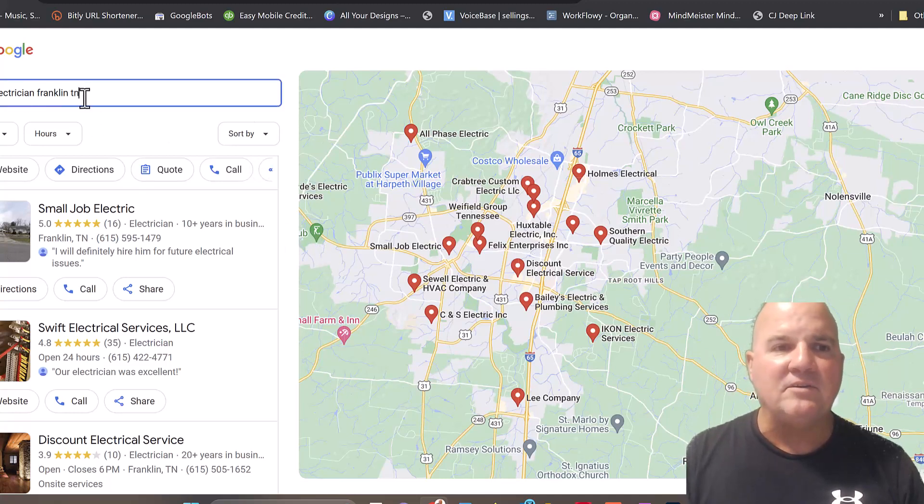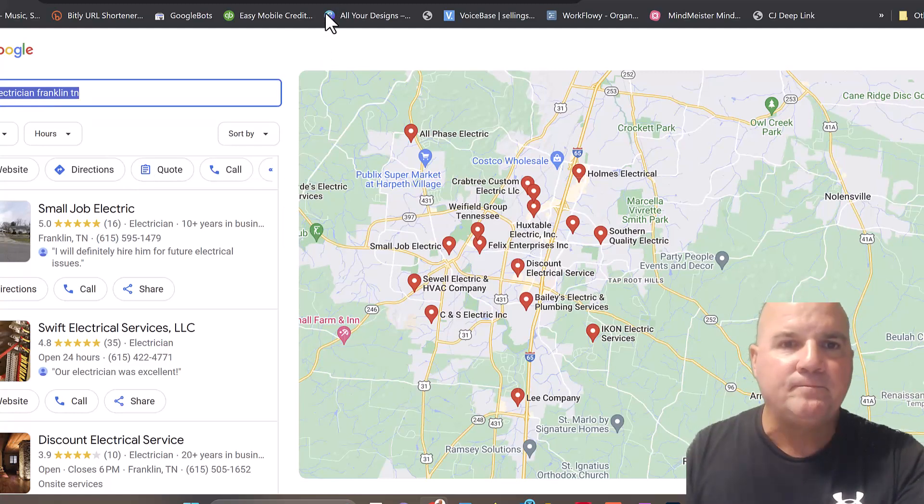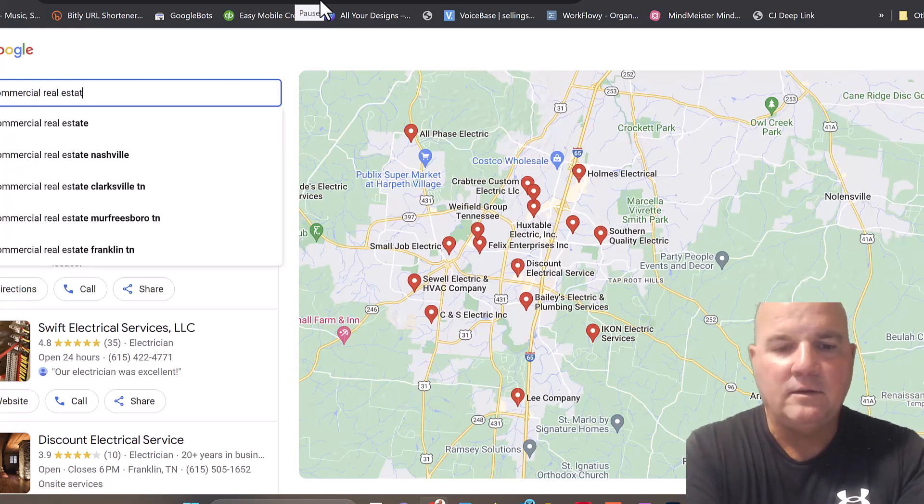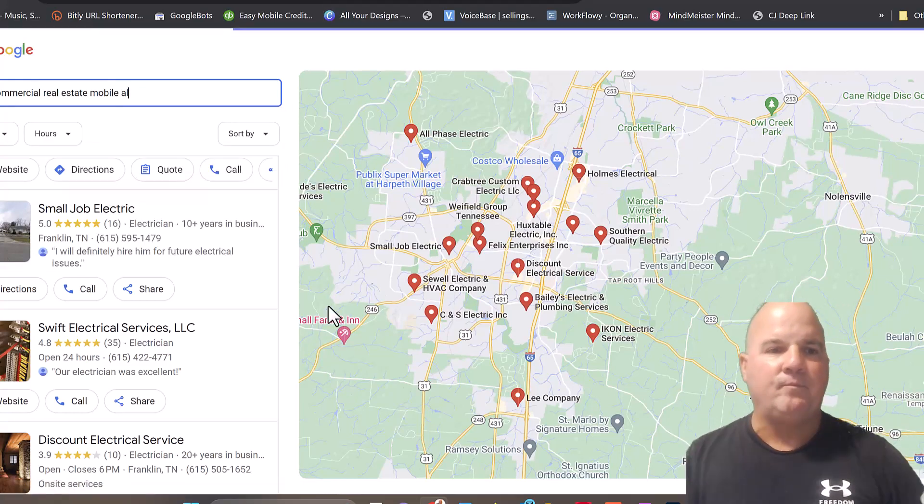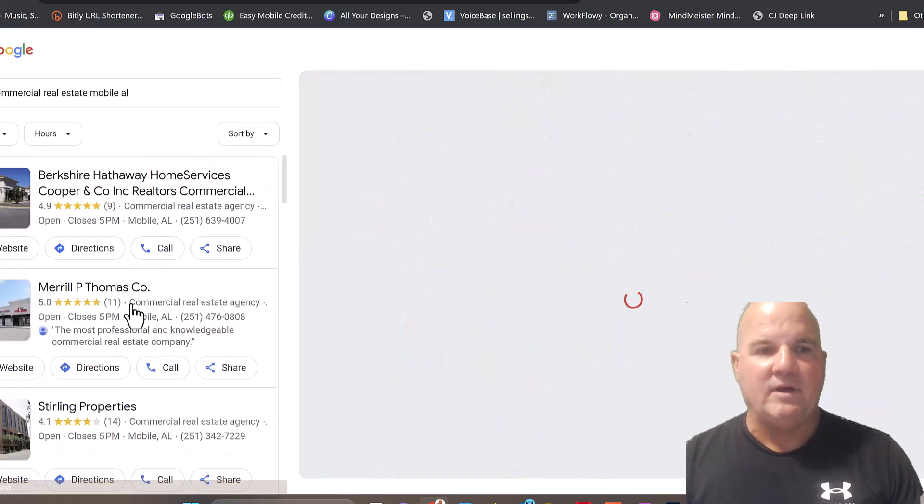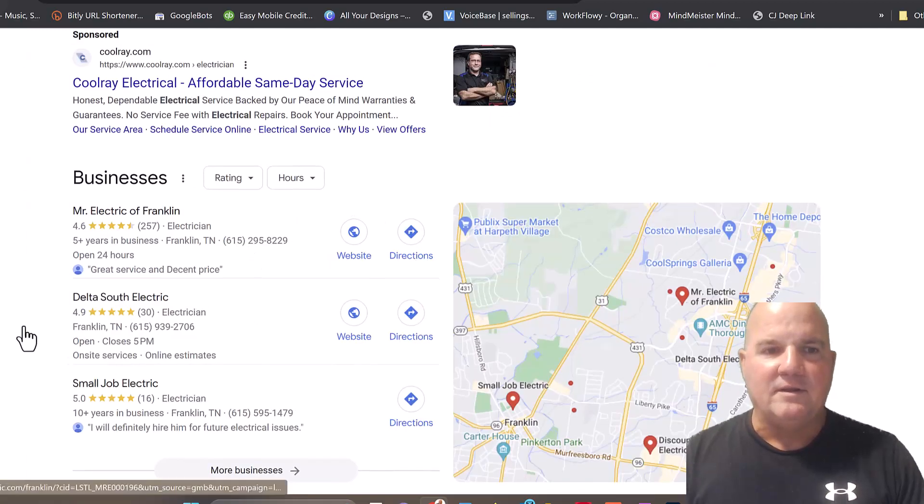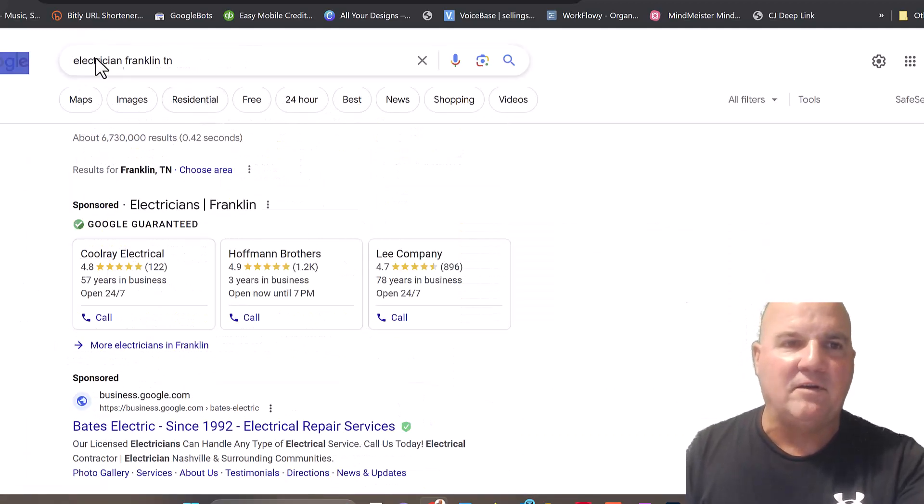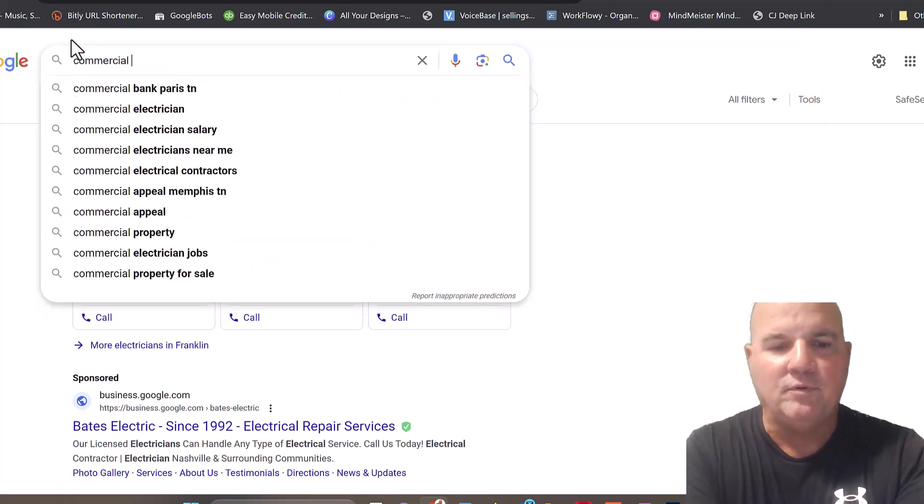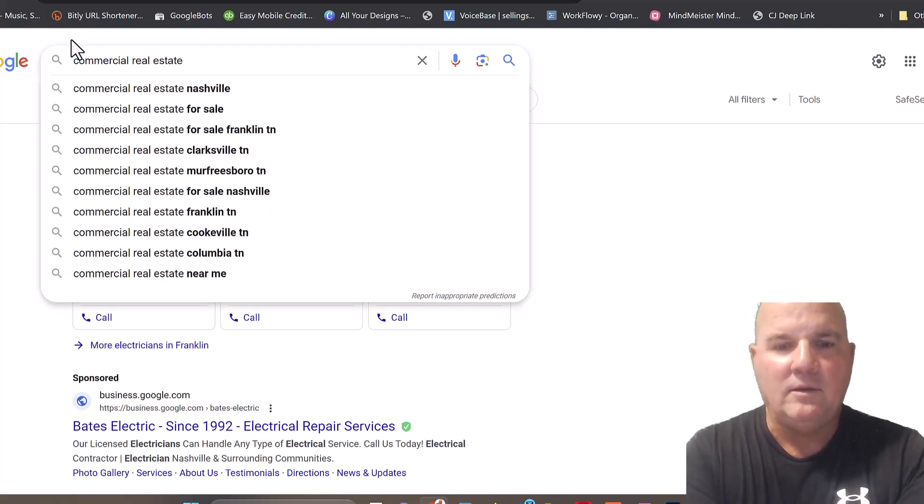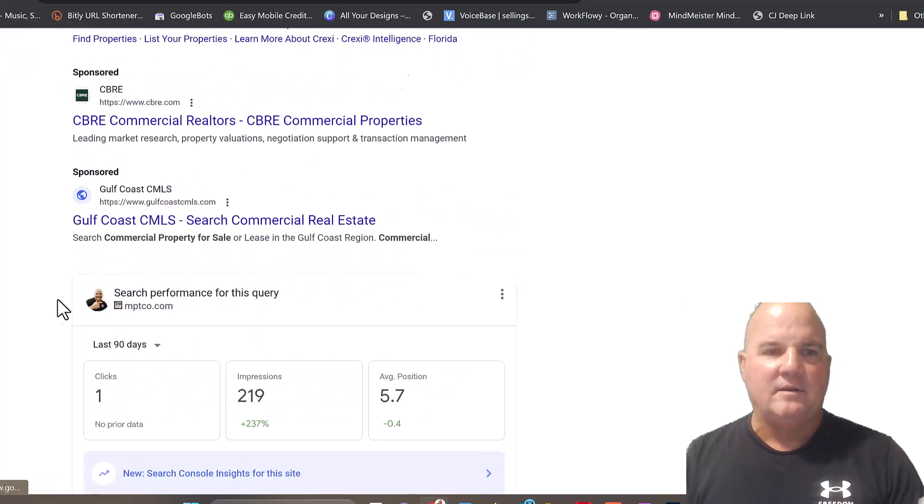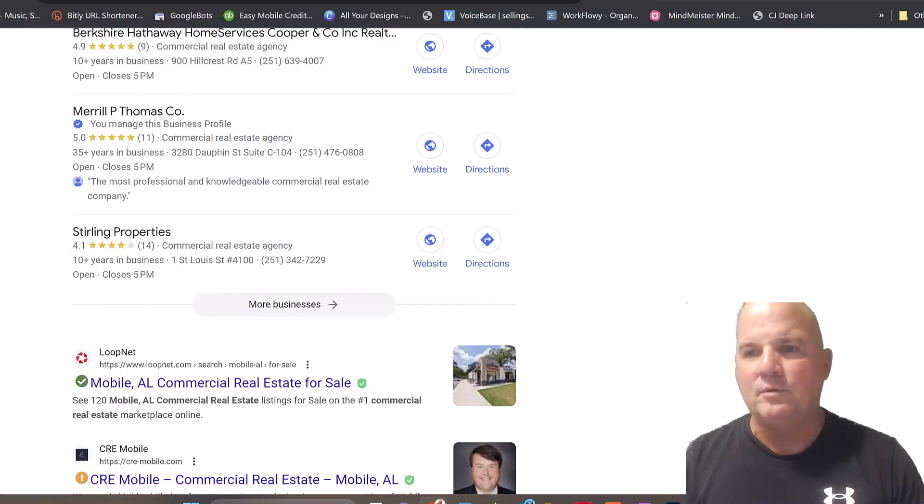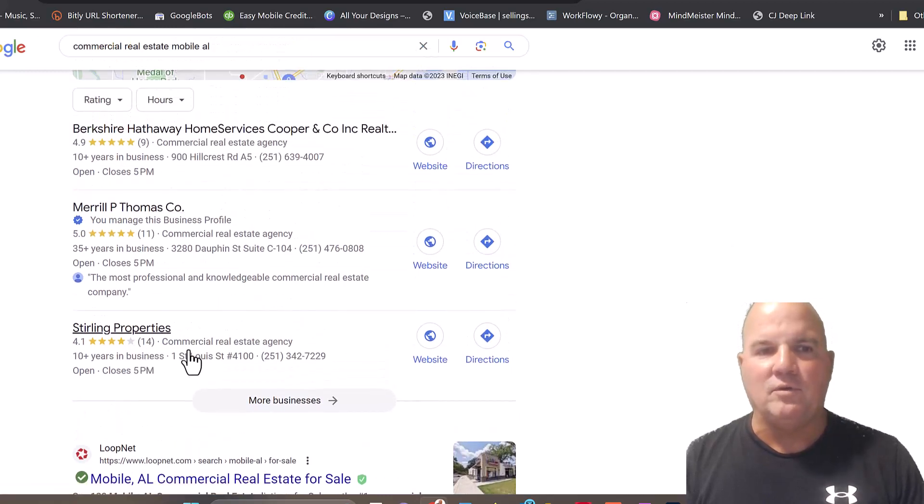A lot of people are in this concept that the more reviews they have, the higher they go on Google reviews. That is not the case whatsoever. You can have two or three reviews and be the number one guy. Let me just show you this. If we type in commercial real estate in Mobile, Alabama, we have a company here called Merrill P. Thomas Company, and they're number two. Let me just prove it to you. And the way we did this is we optimized that listing.